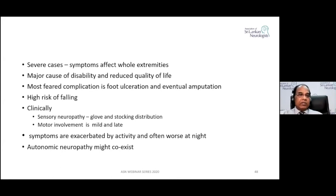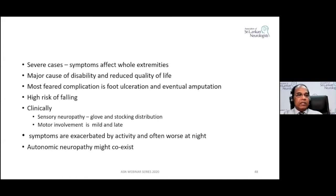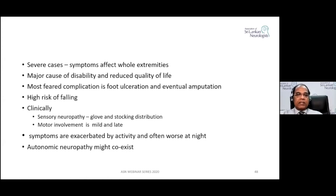Foot ulceration leads to amputation. Patients also have high risk of painful neuropathy. Clinically, they present with glove and stocking distribution. Motor involvement is usually mild or late. Symptoms are exaggerated by activity and often worse at night. DSPN commonly coexists with autonomic neuropathy.